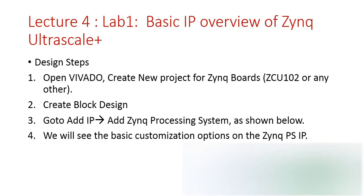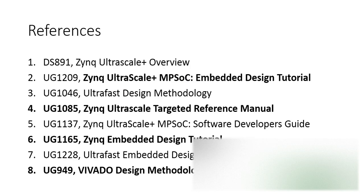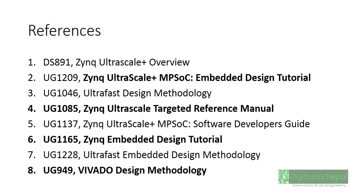We're going to customize that Zynq processing system IP as required. Before that, let's see the references of our course. We can go to DS891, that is the targeted reference design manual or TRD manual or TRM for Zynq UltraScale+ MPSoC, and you can go to UG1219, UG1085, UG1165.